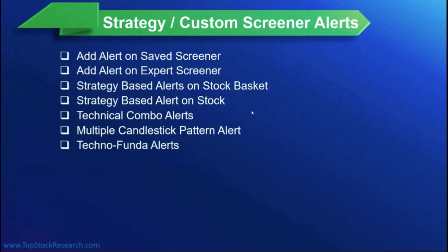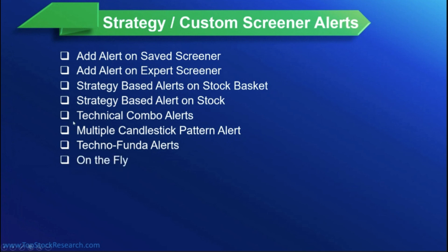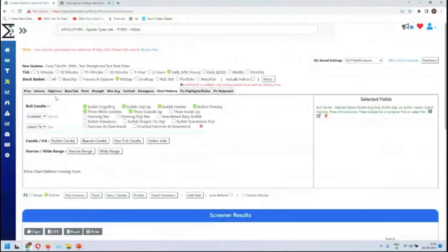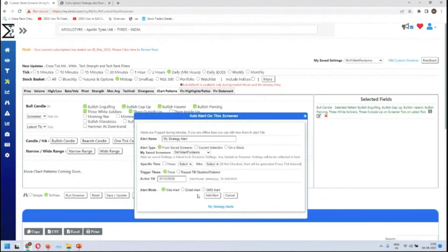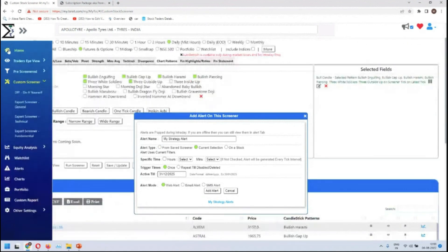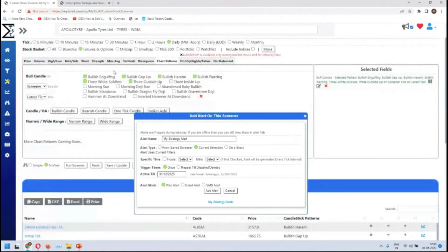Techno-funda alerts — earlier we covered technical combo, where in the custom screener you can create combo technical screeners. Once you create a combo screener, you can add an alert on it — same for techno-funda. On-the-fly is when you haven't saved your criteria but want an alert on it. From the current selection, change to any criteria you want — for example, looking for high beta stocks.